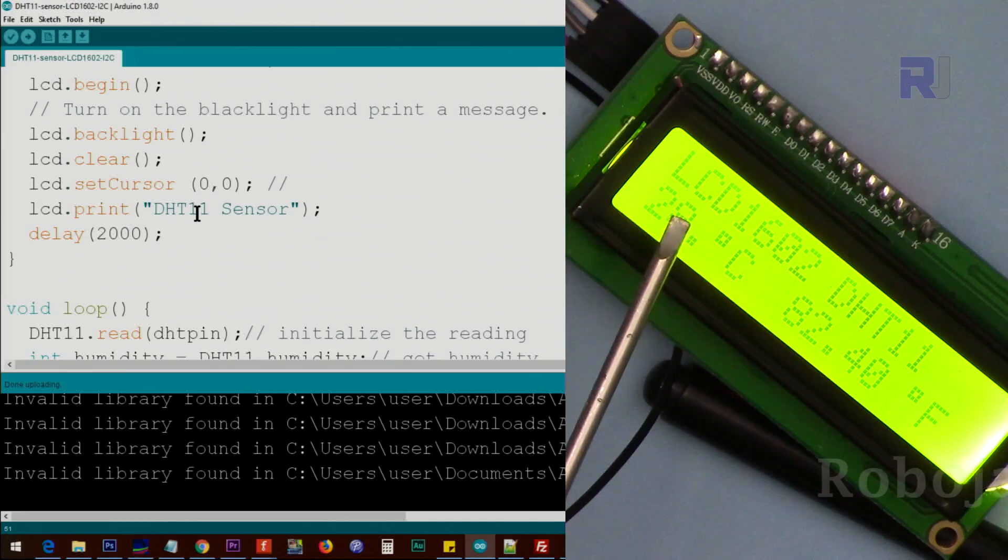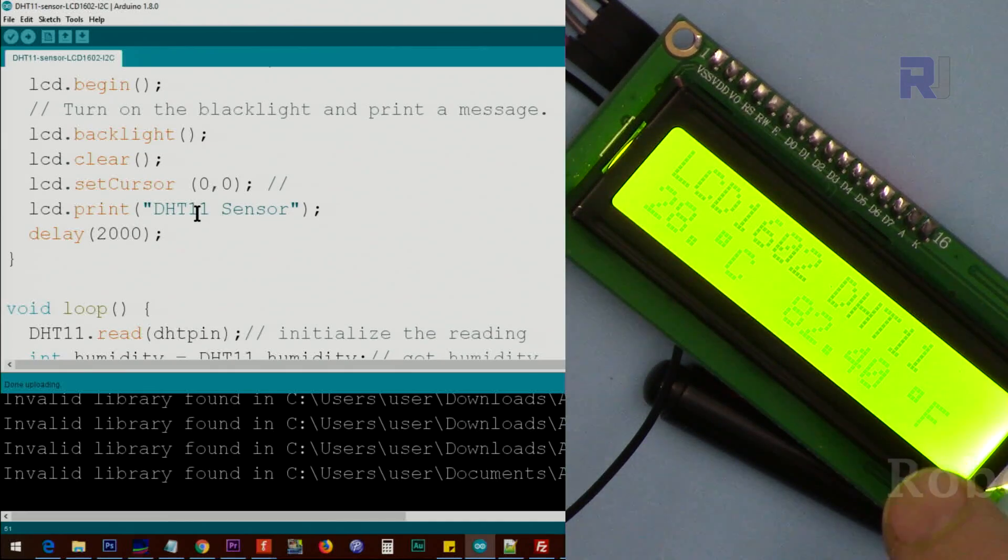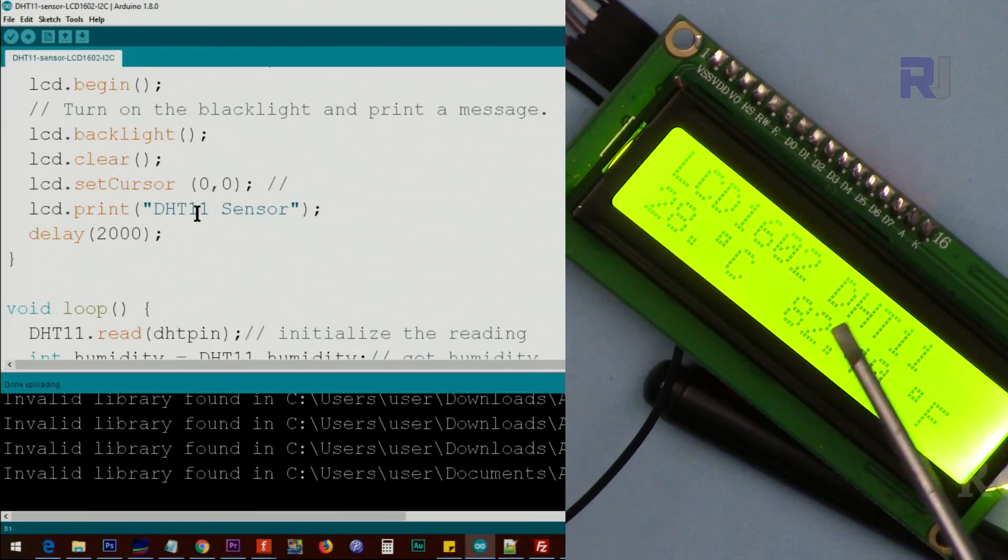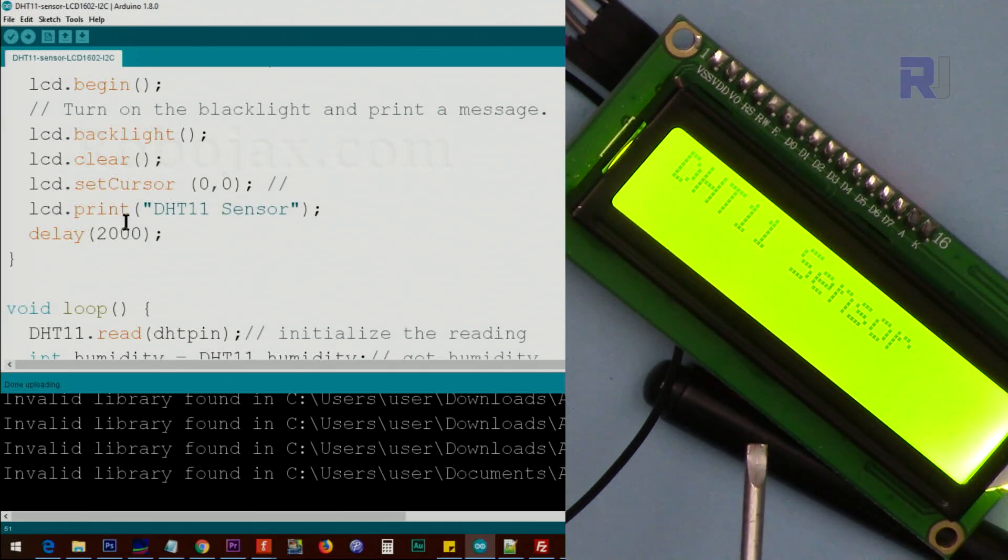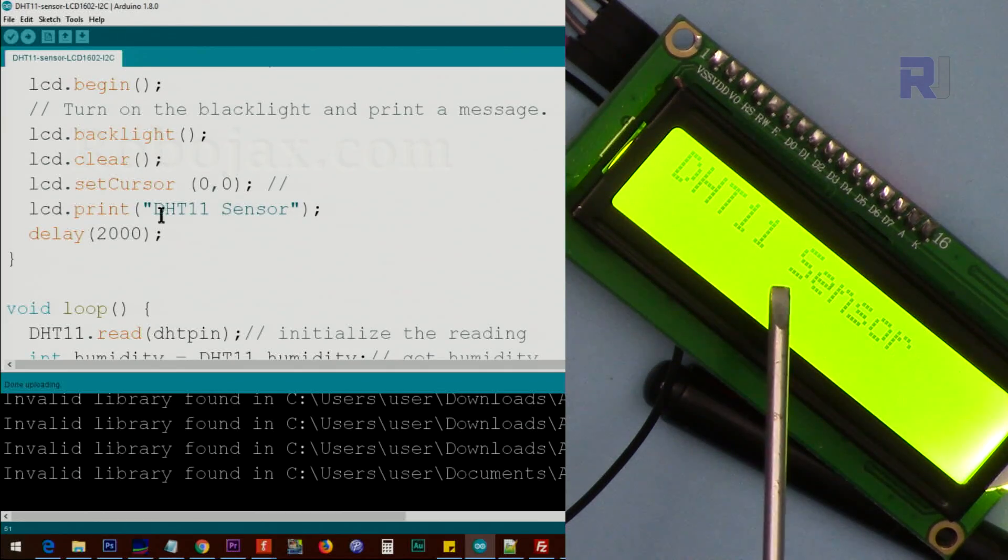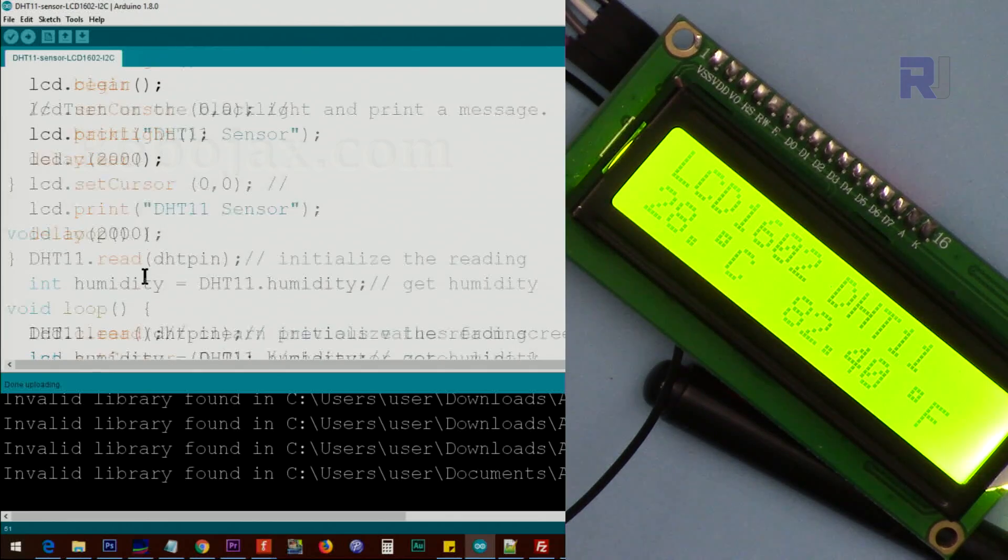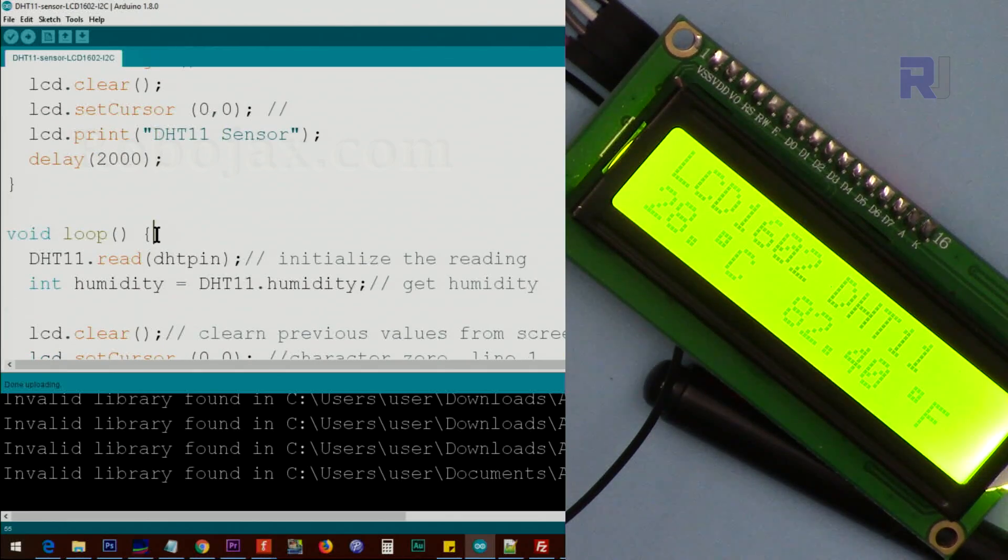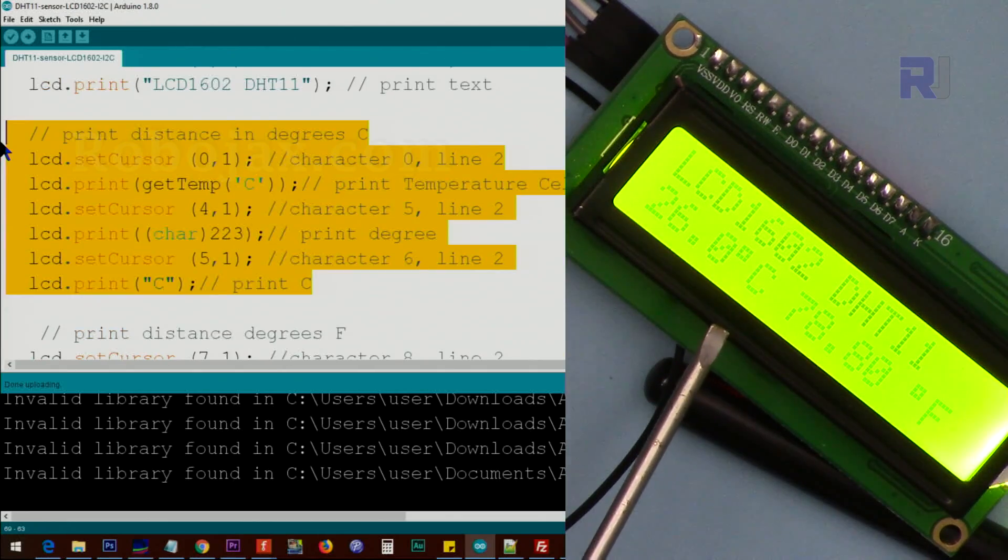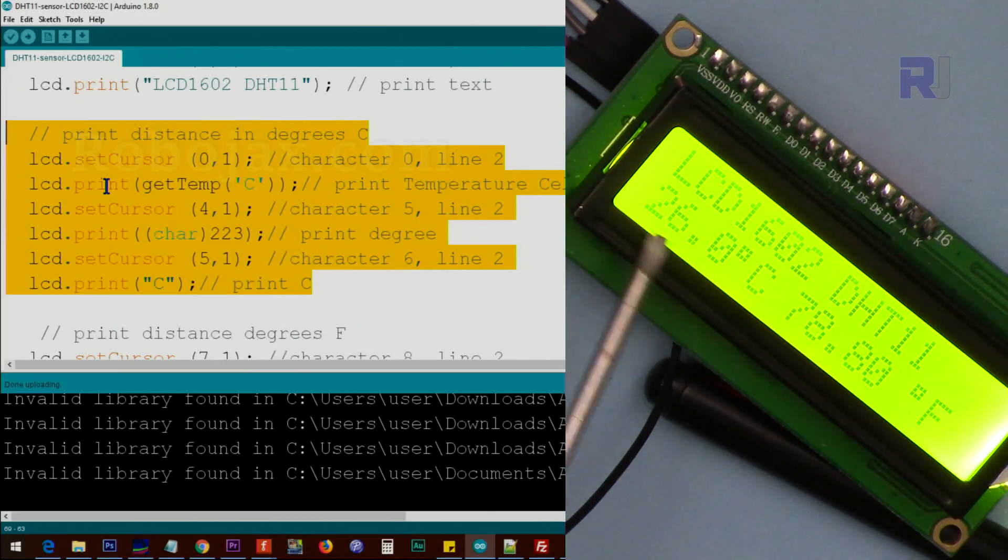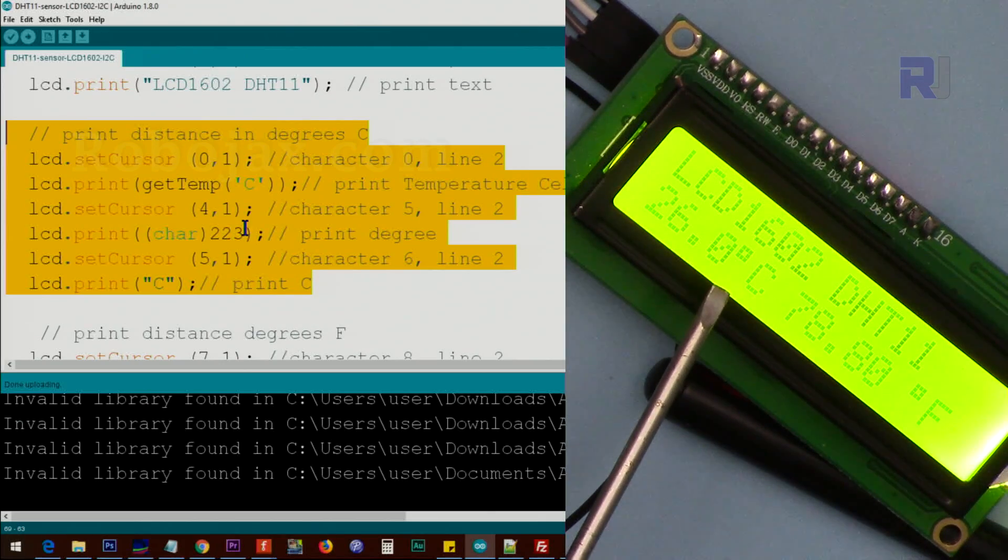When we boot the device, pay attention, we will see this text. This is the text that we wait for two seconds. After that, inside the loop, this portion is responsible to print the Celsius in here.